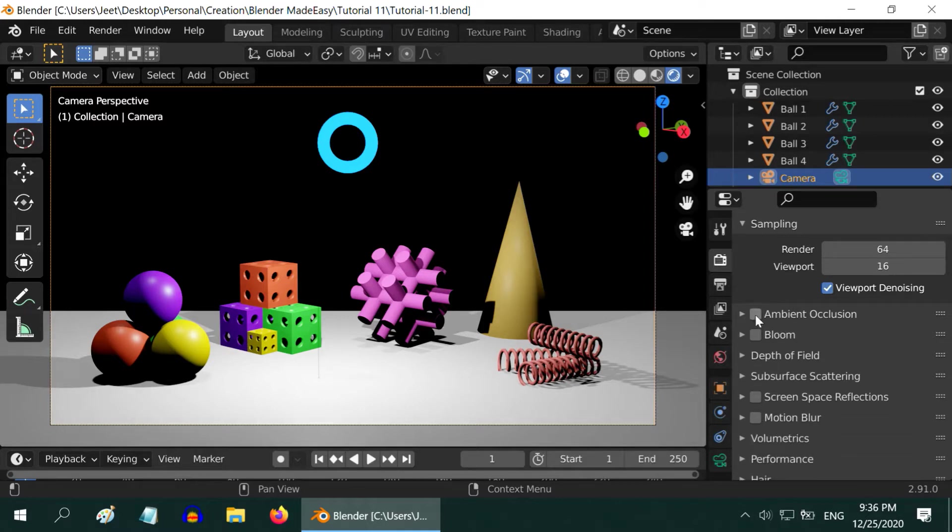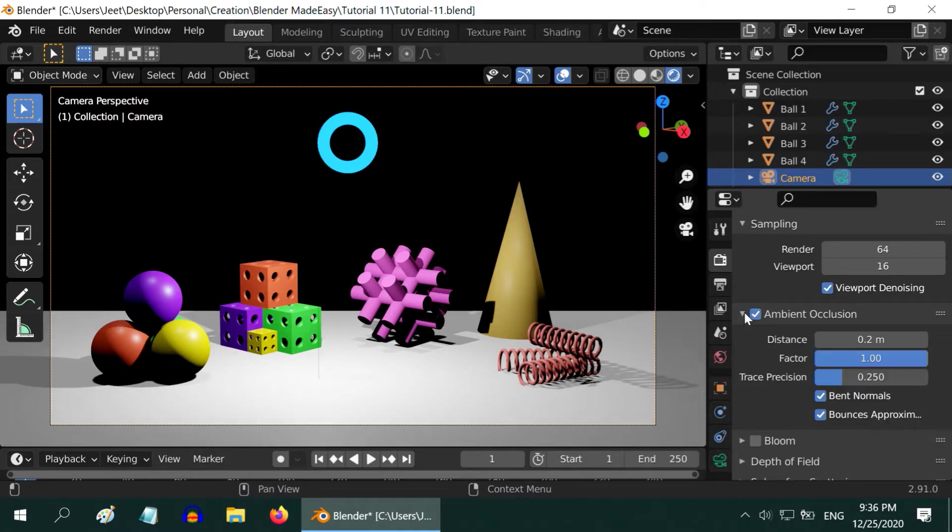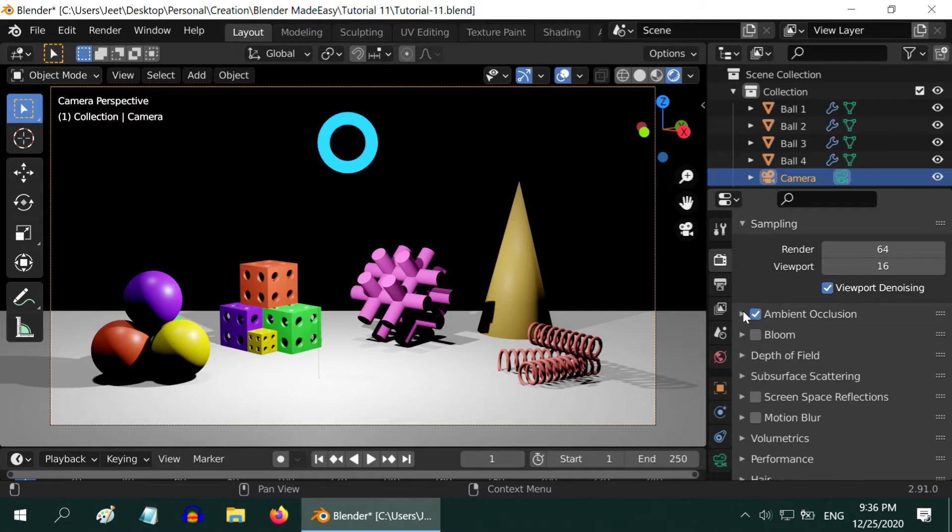The option of ambient occlusion can be used where we want the perfect light and shadow in a closed surface, for example within a pipe. But this increases the rendering time heavily. We won't need this for most of the time.